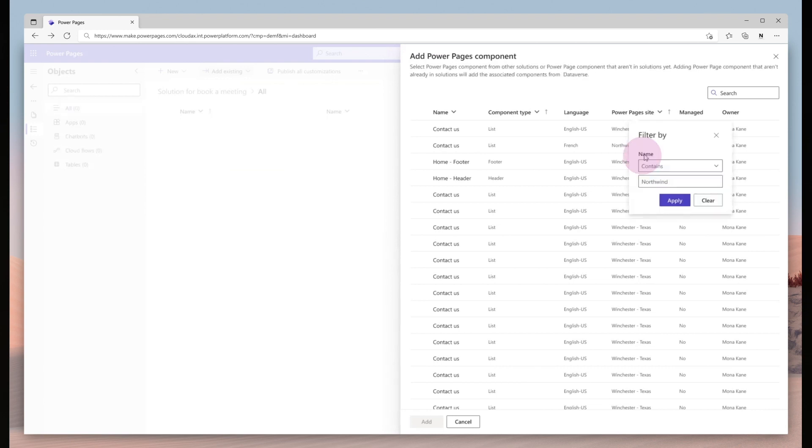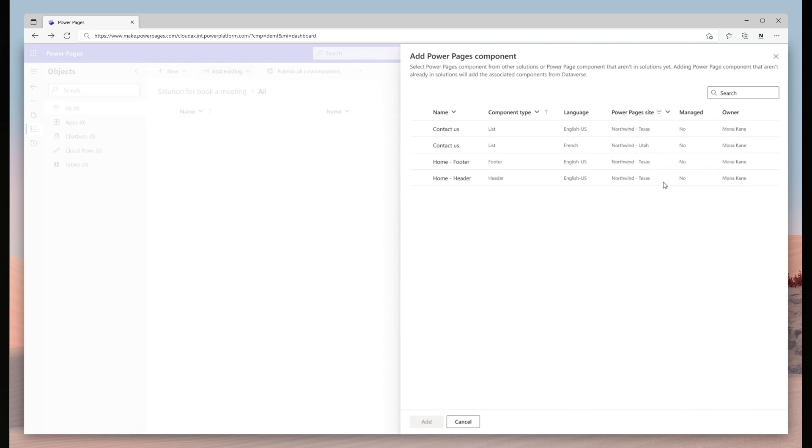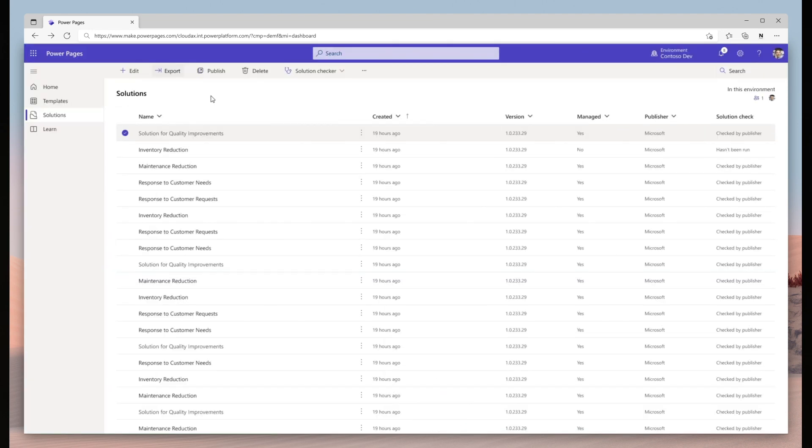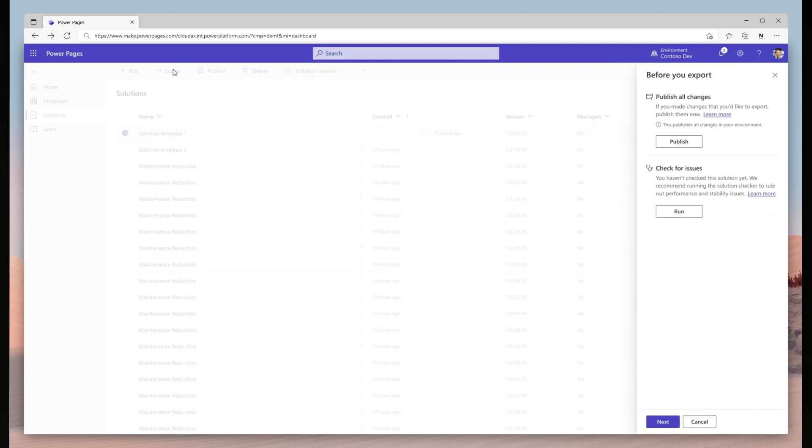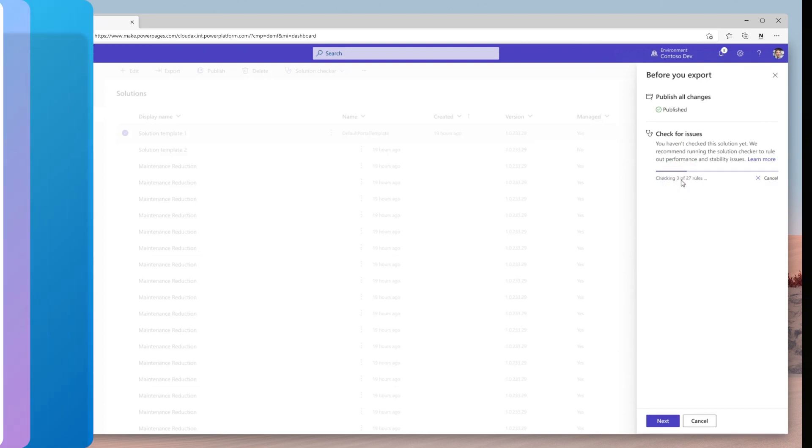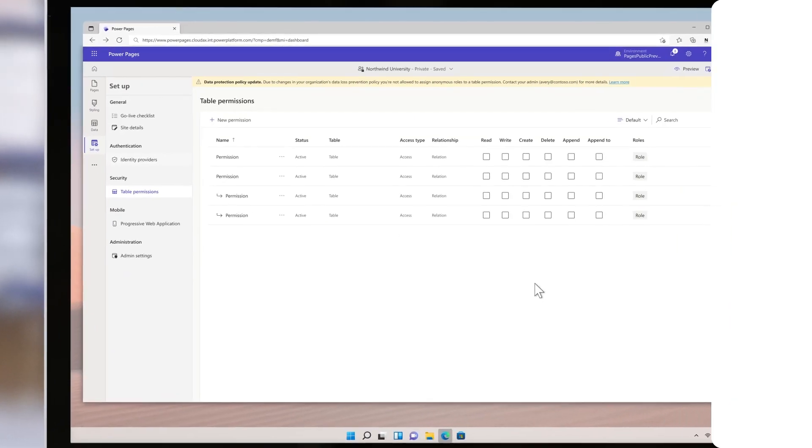Power Pages application lifecycle management using solutions will allow makers to migrate site configuration between environments and provide an experience that is consistent with other Power Platform applications. This capability provides simplified and enhanced visual experience through a dedicated solution area for managing Power Pages components.